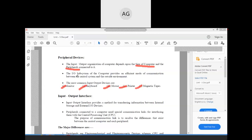Moving to the input-output interface — the I/O interface provides a method for transferring information between internal storage and external input-output devices. The peripherals connected to a computer need a special communication link for interfacing with the central processing unit, i.e., the CPU. The purpose of this communication link is to resolve the differences that exist between the central computer and each peripheral. Since the CPU is the fastest component, all devices need to communicate with it efficiently, which is why we need the input-output interface.